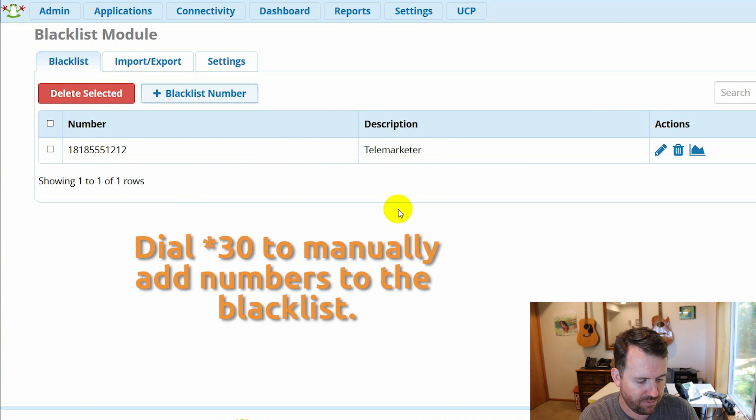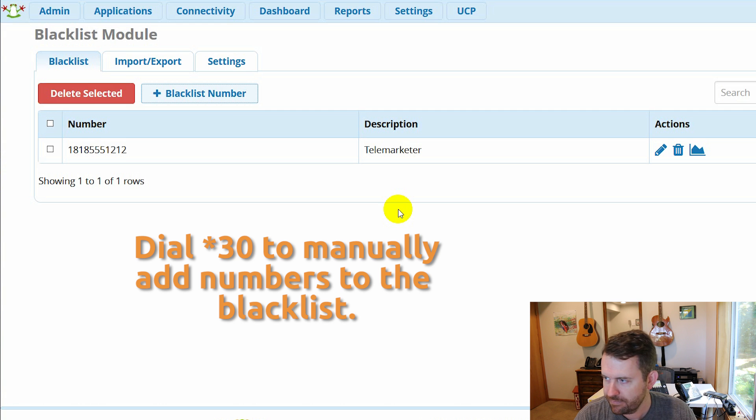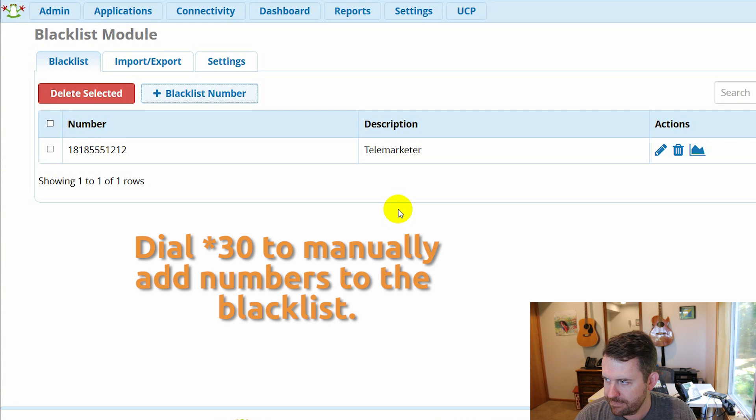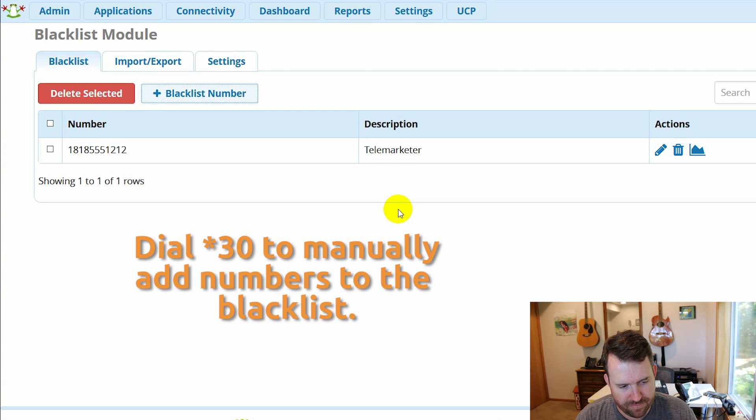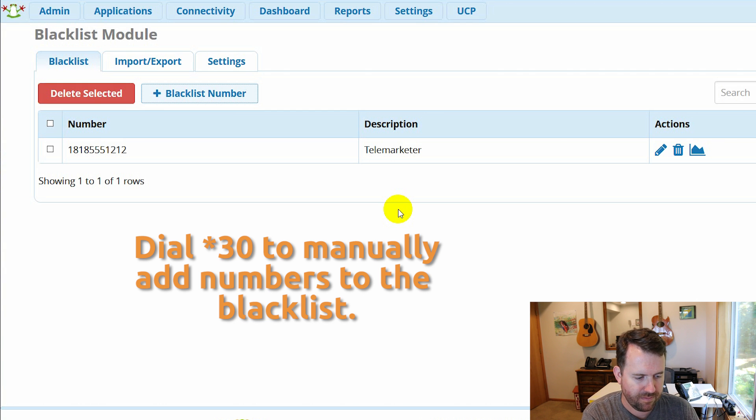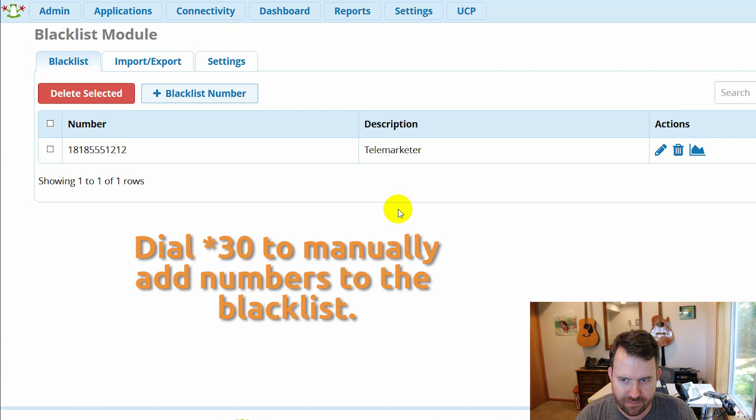So I'll enter 1-8-1-8-5-5-5-1-2-1-3 pound. The system repeats back: 1-8-1-8-5-5-5-1-2-1-3. If this is correct, press one. The number was successfully added.